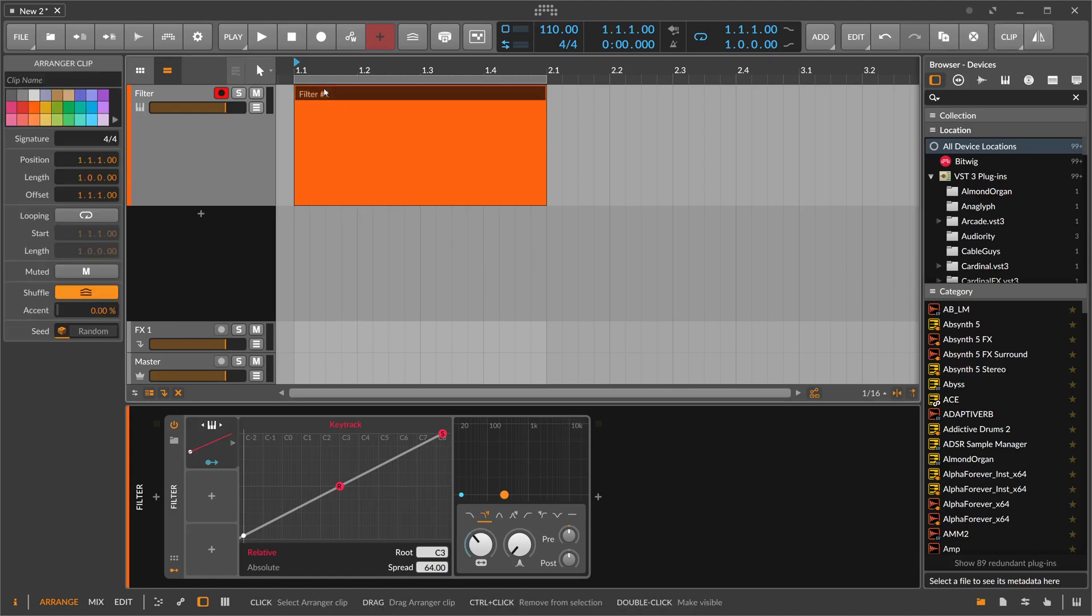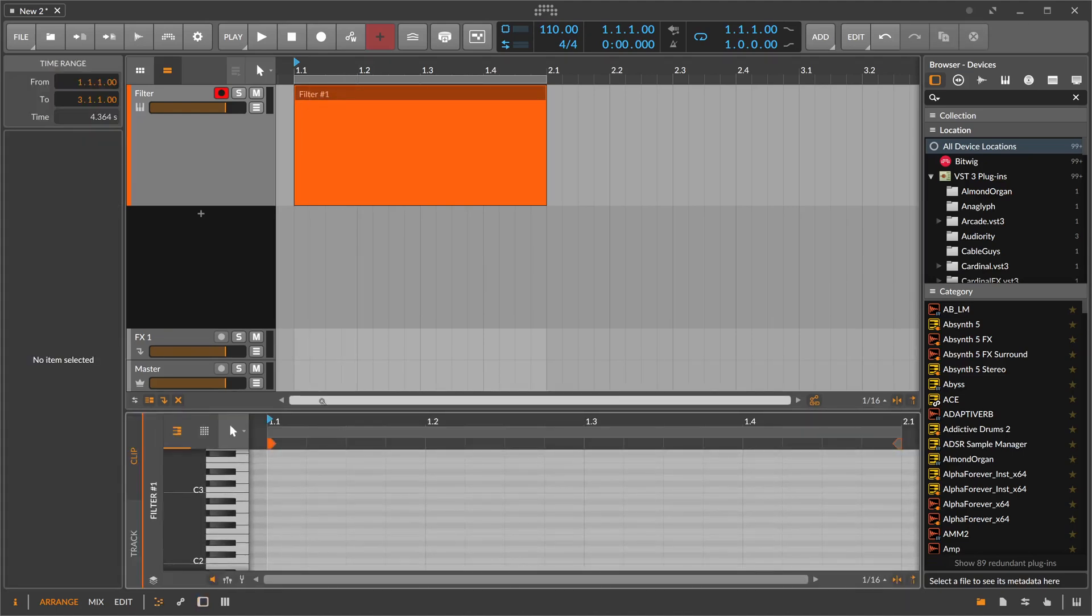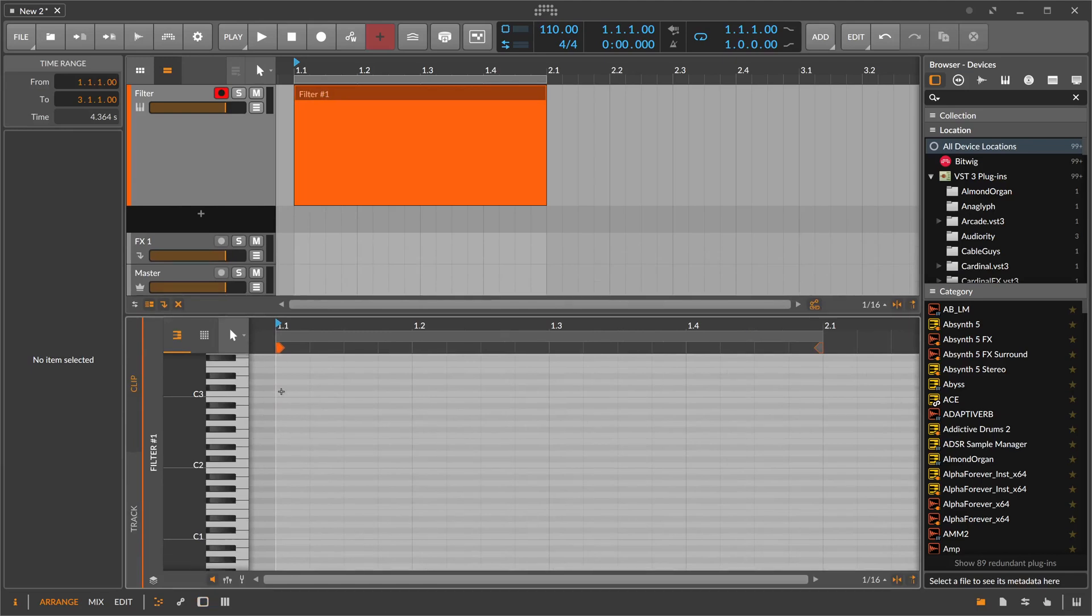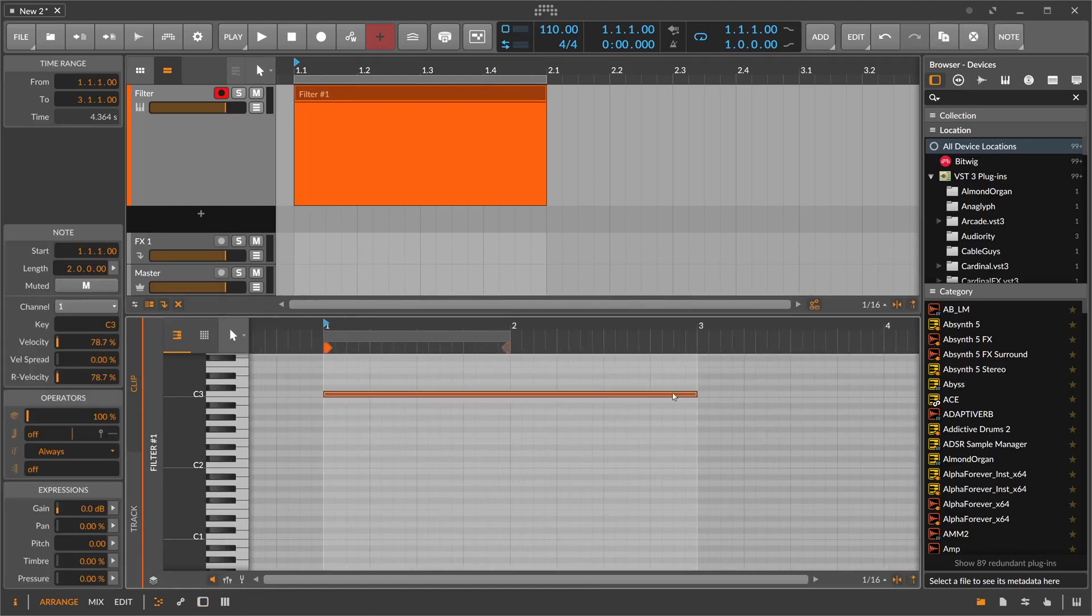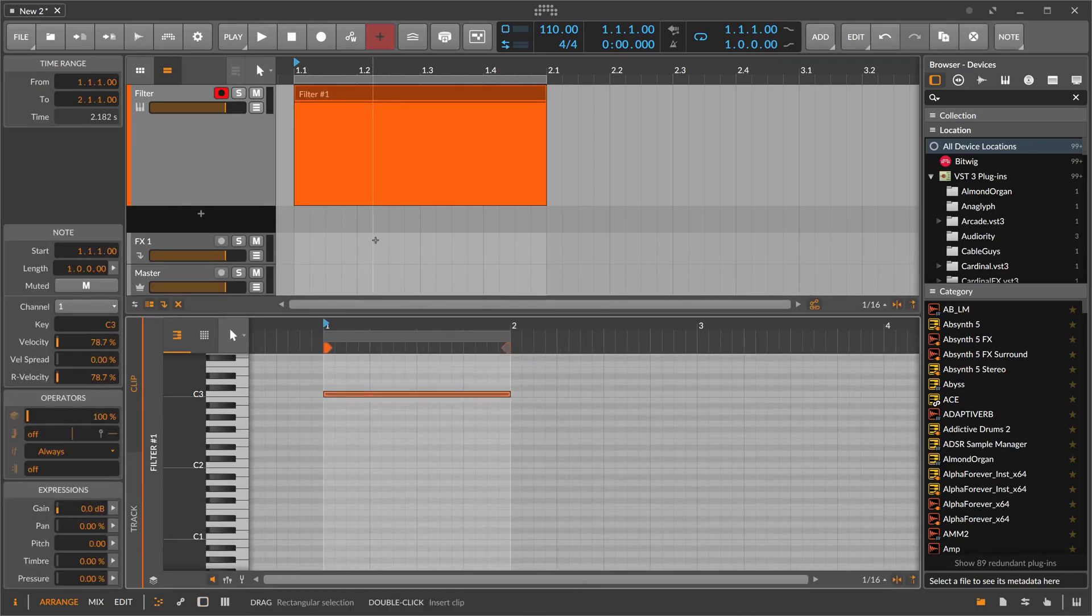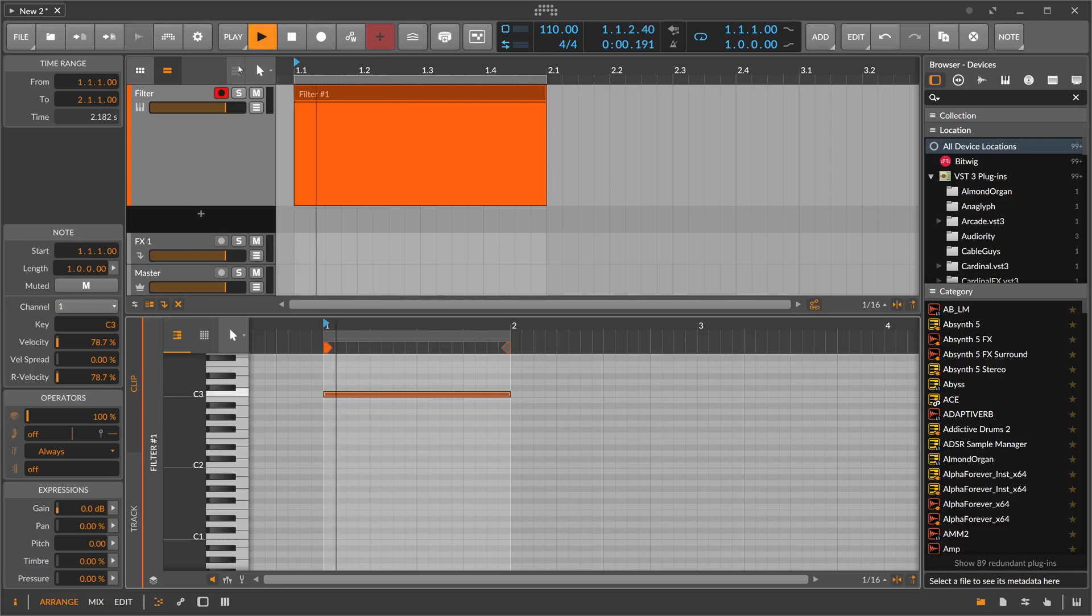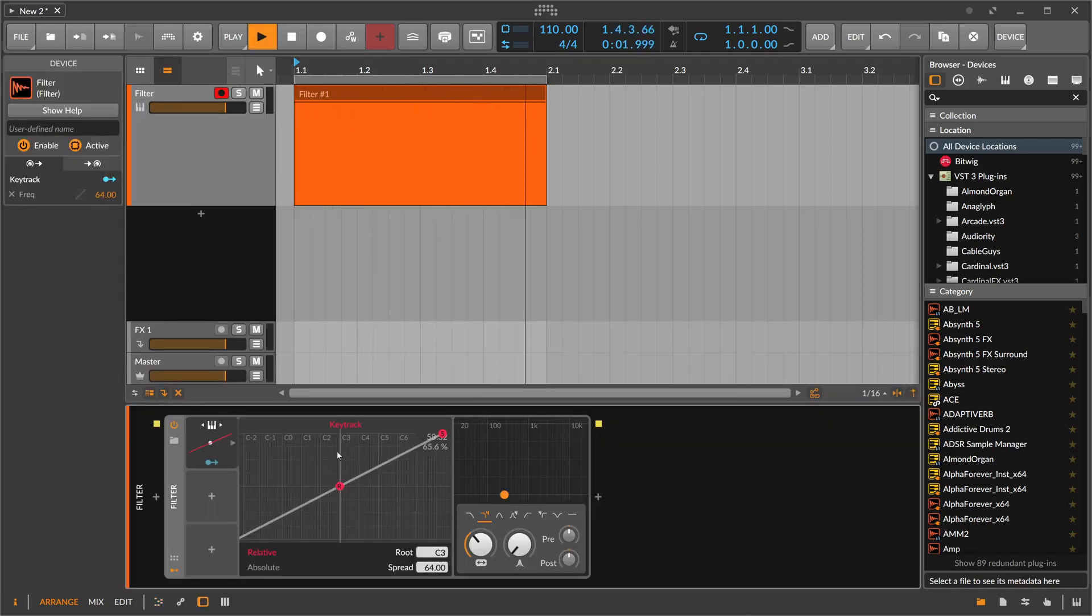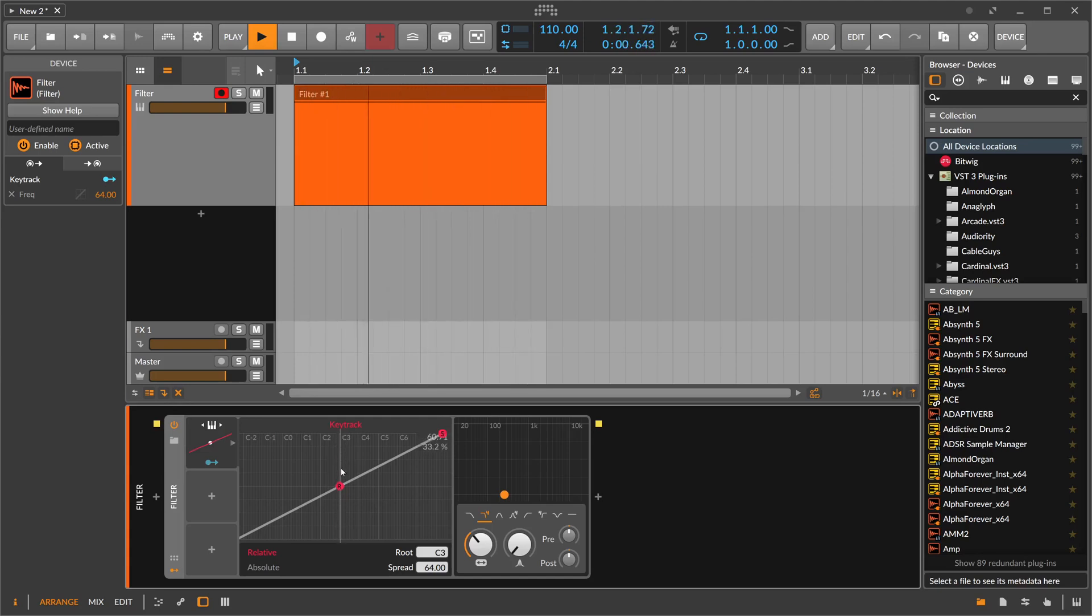If we take this node clip here and paint in a node of C3 and give this a play here, there's no instrument on there, so there's no sound. You can see we have the modulation exactly on this line. There's no modulation applied.